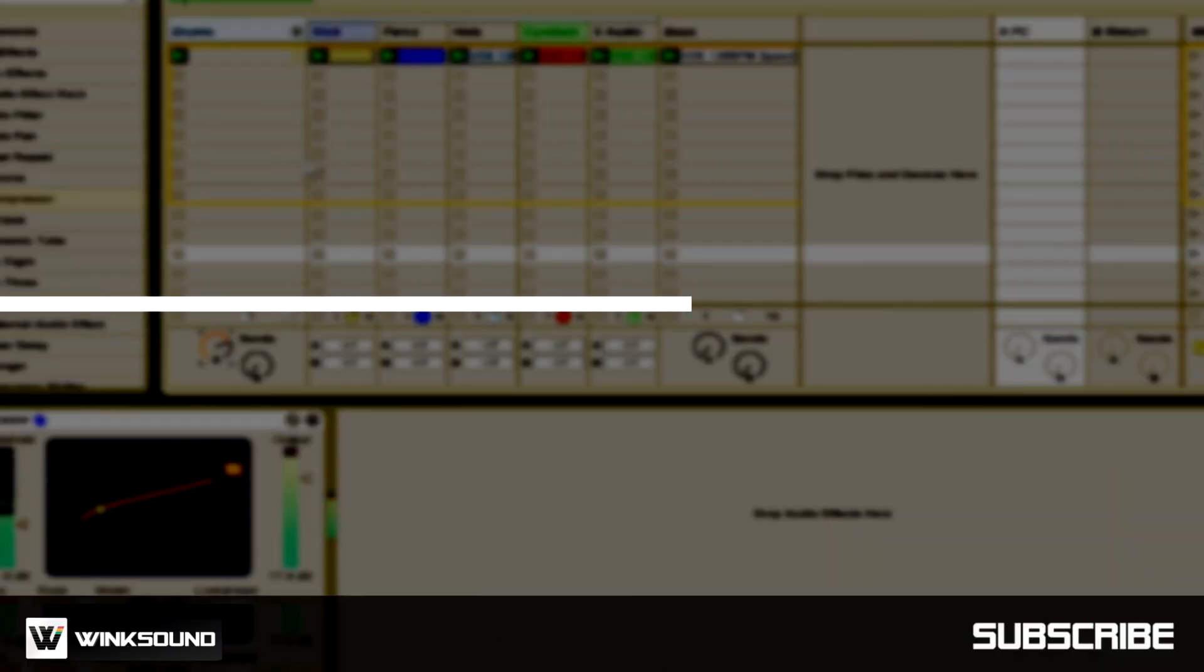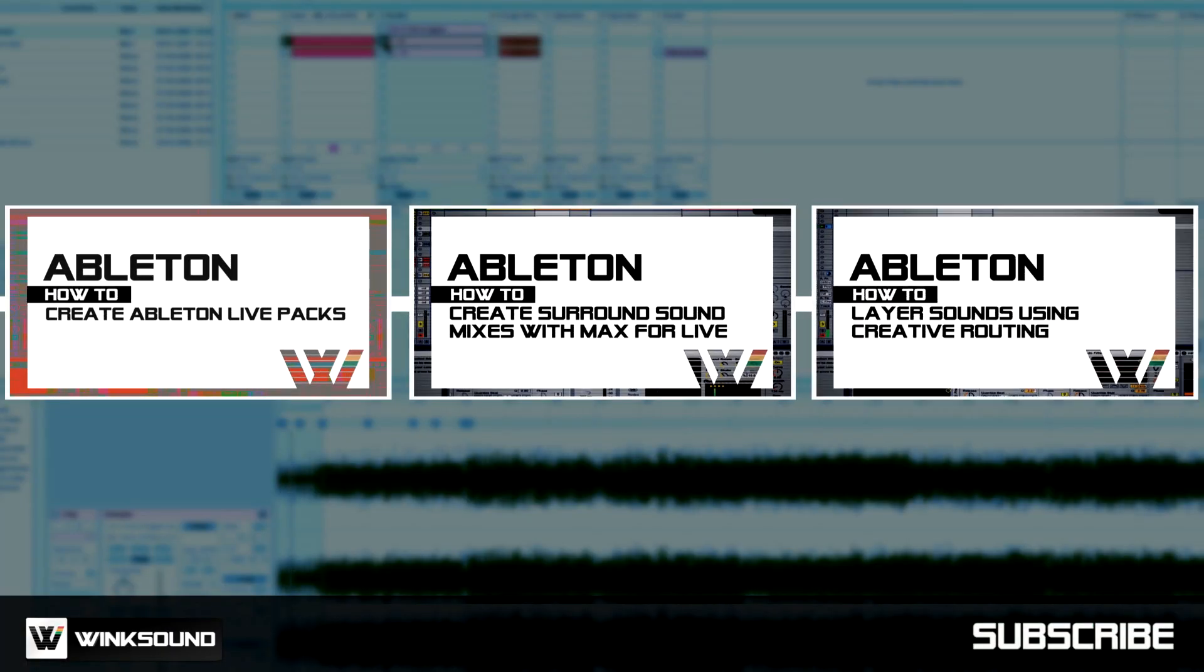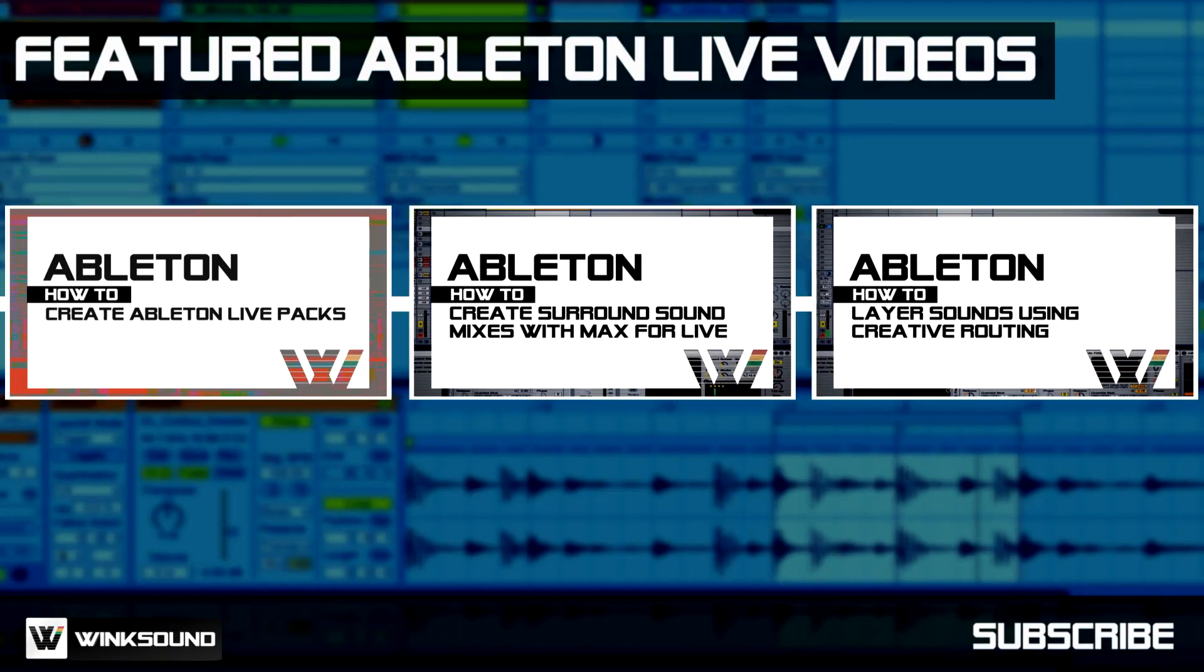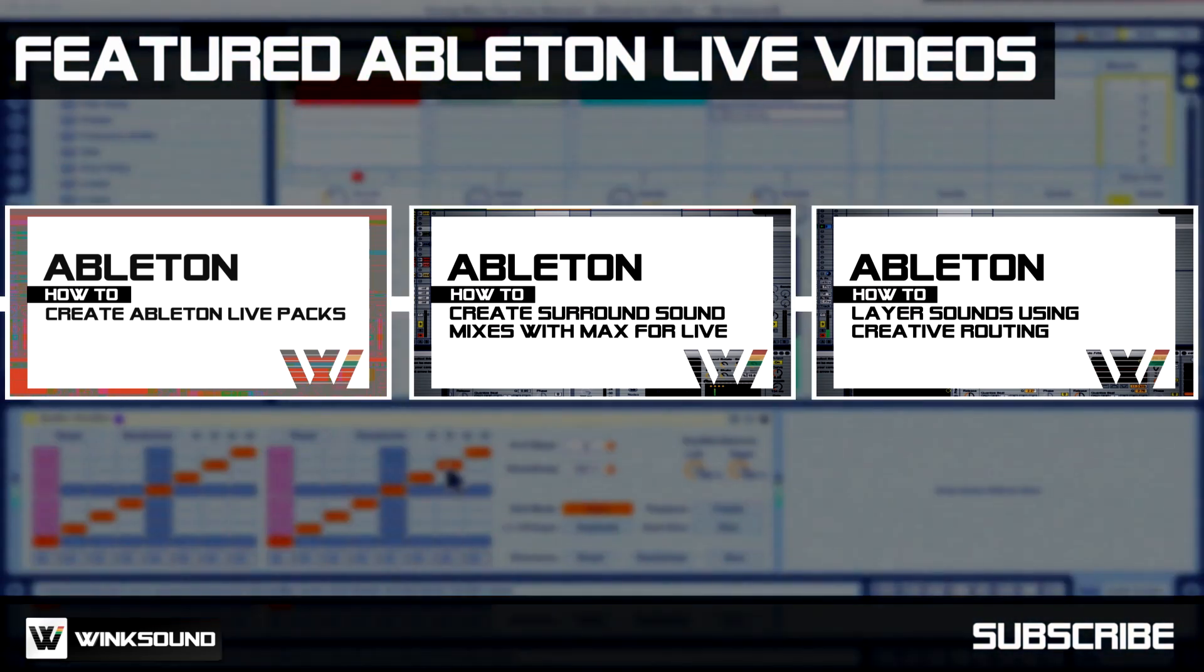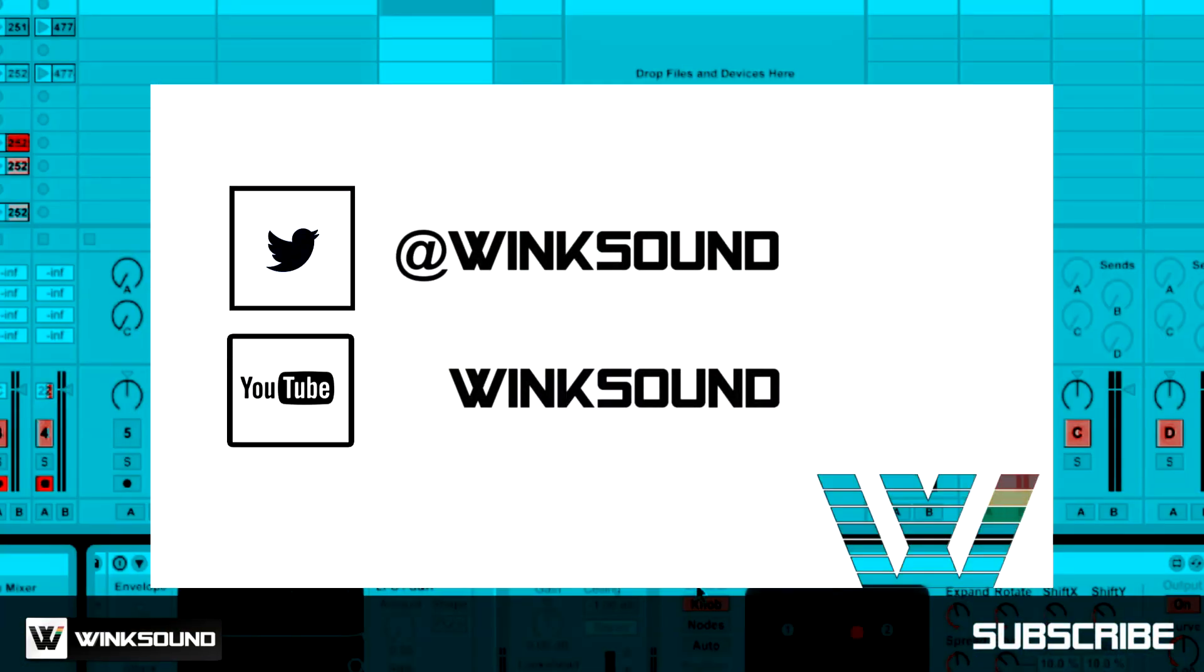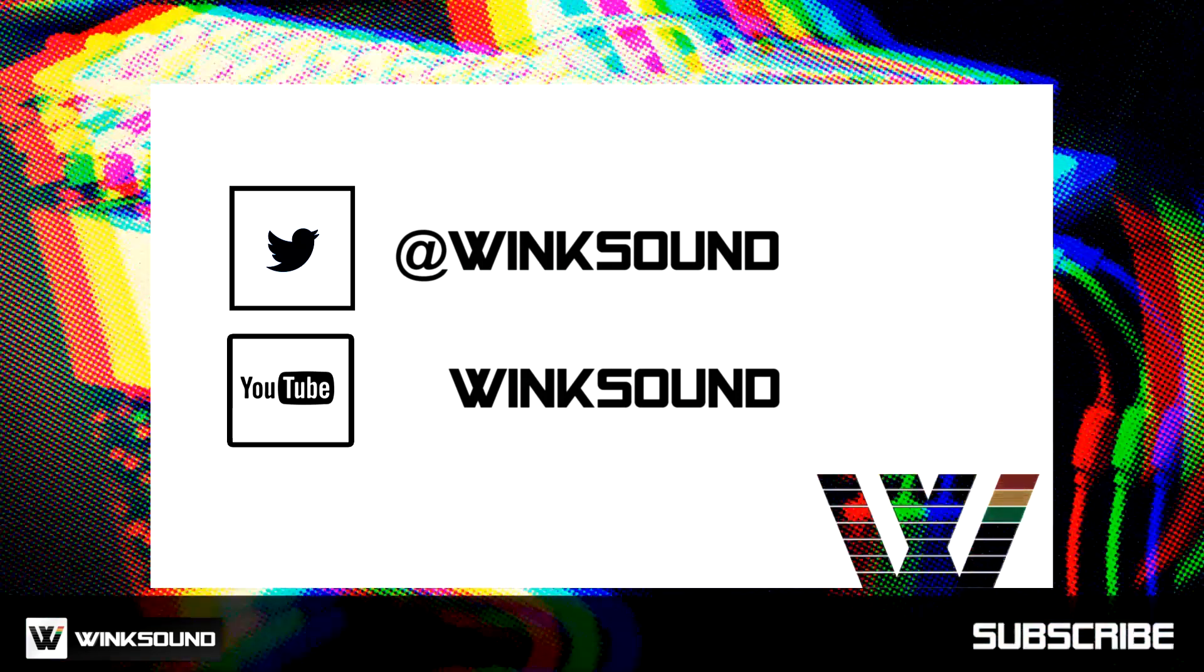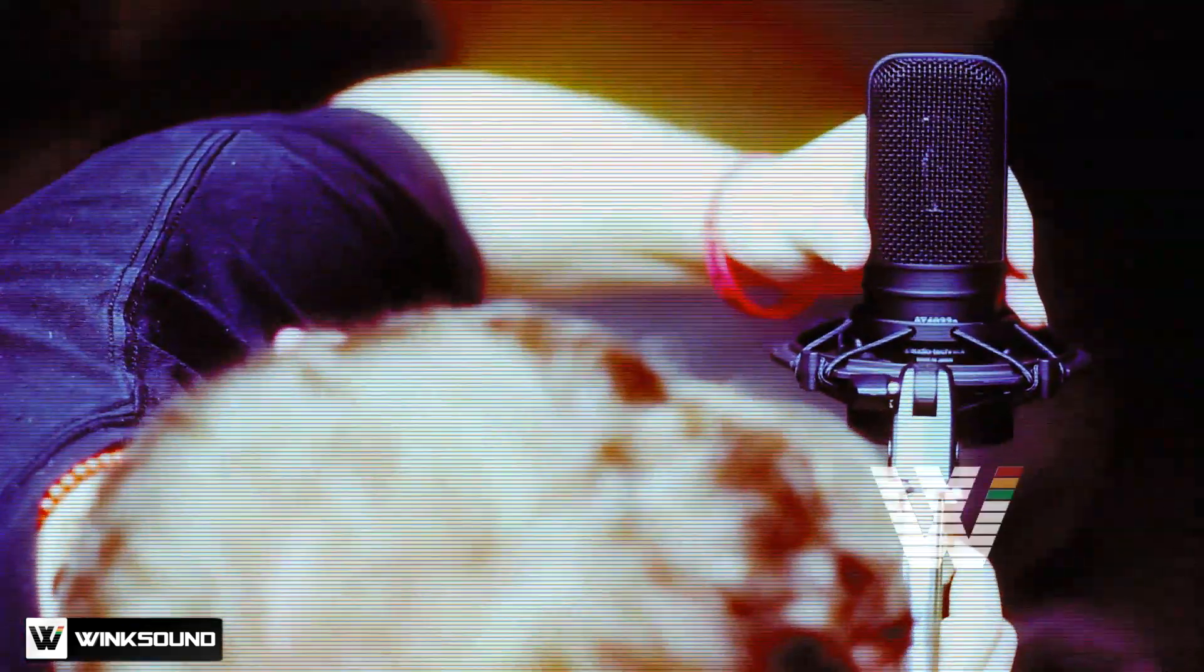WinkSound is your source for free music and audio technology videos, featuring Ableton Live. Join the conversation by following WinkSound on Twitter and YouTube to keep up with everything you need to know about music and audio technology.